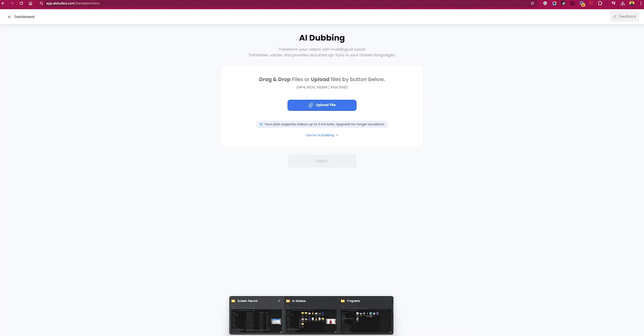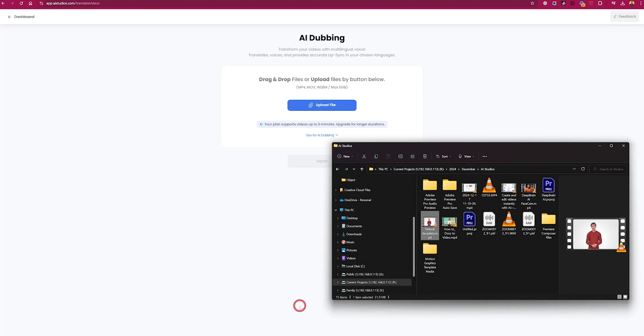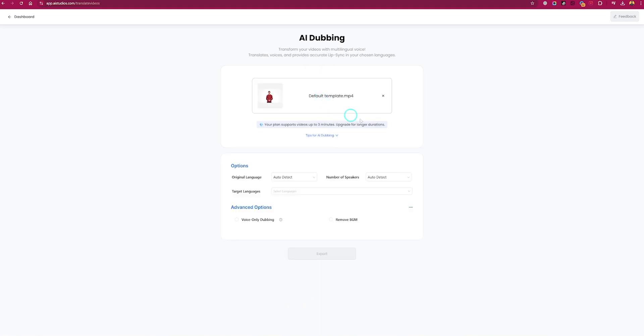Now let's talk about translation. AI Studio can automatically translate your video into different languages, making it easy to reach your global audience. You can translate into multiple languages, making your video content accessible and engaging to your viewers worldwide.